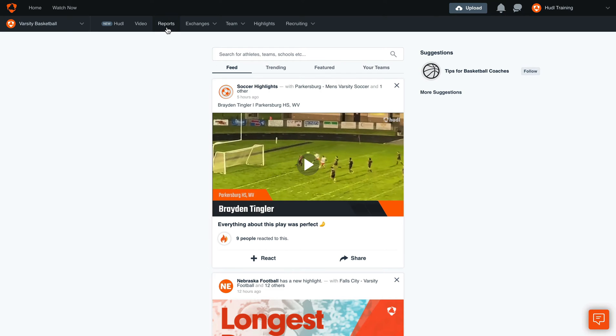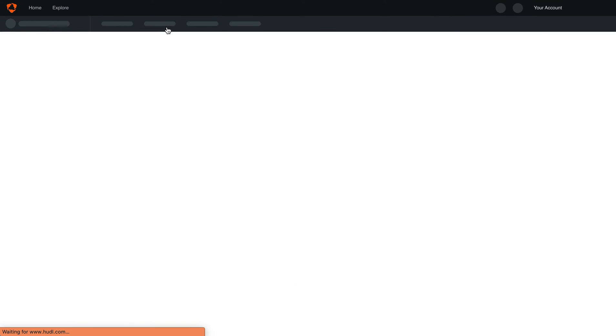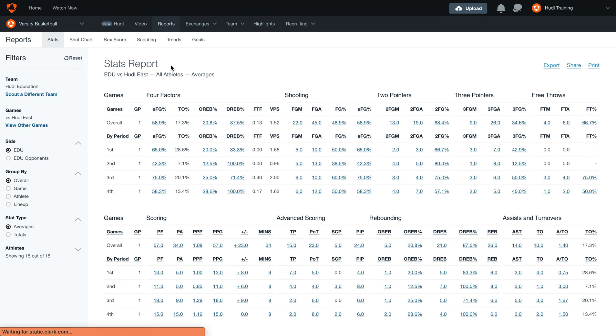To get started, select reports from the navigation bar. On the left hand side we can utilize filters that will edit this report.